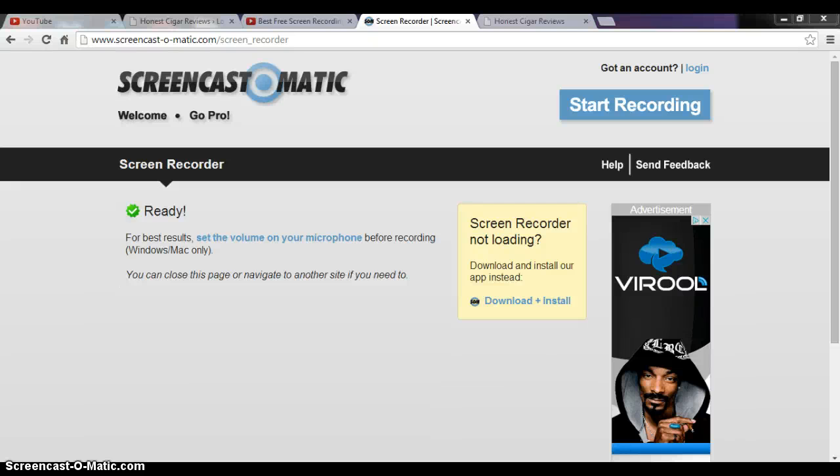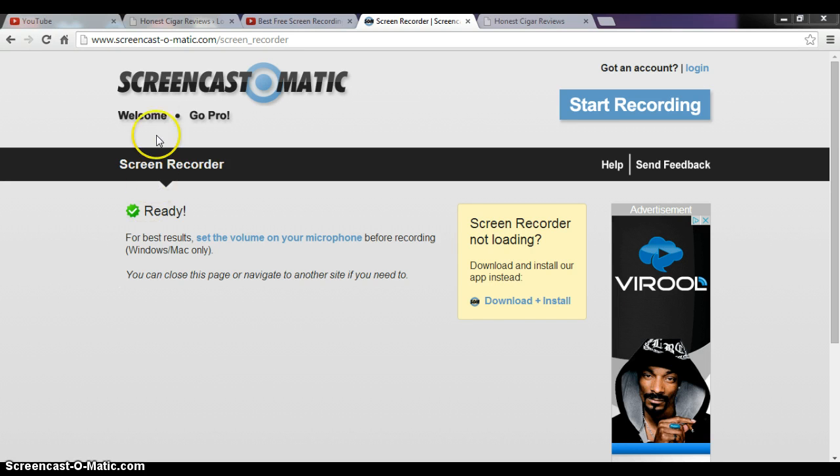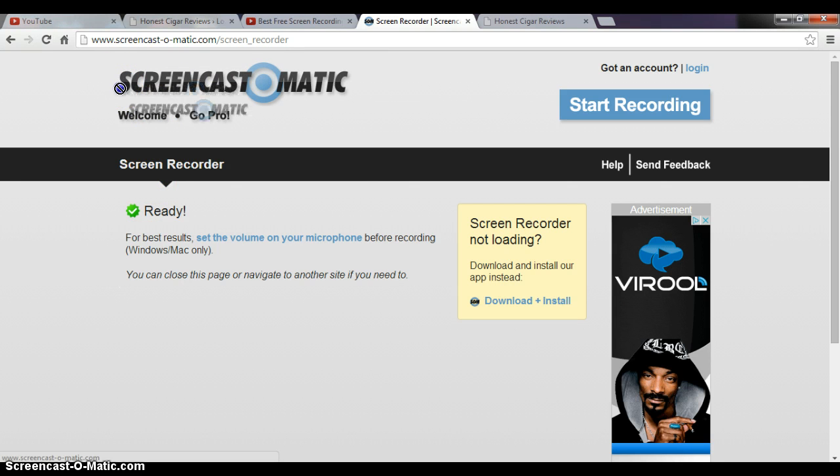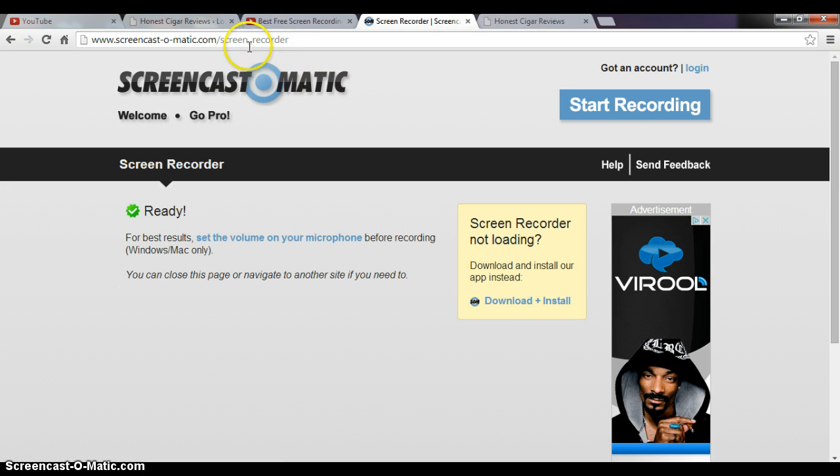Hey everybody, it's James from HonestCigarReviews.com and you may be wondering, what the heck, I subscribed to this channel to watch cigar reviews, what the heck is this video about? So basically I've been using this Screencast-o-matic to record this, so if you're interested, that's what it is.